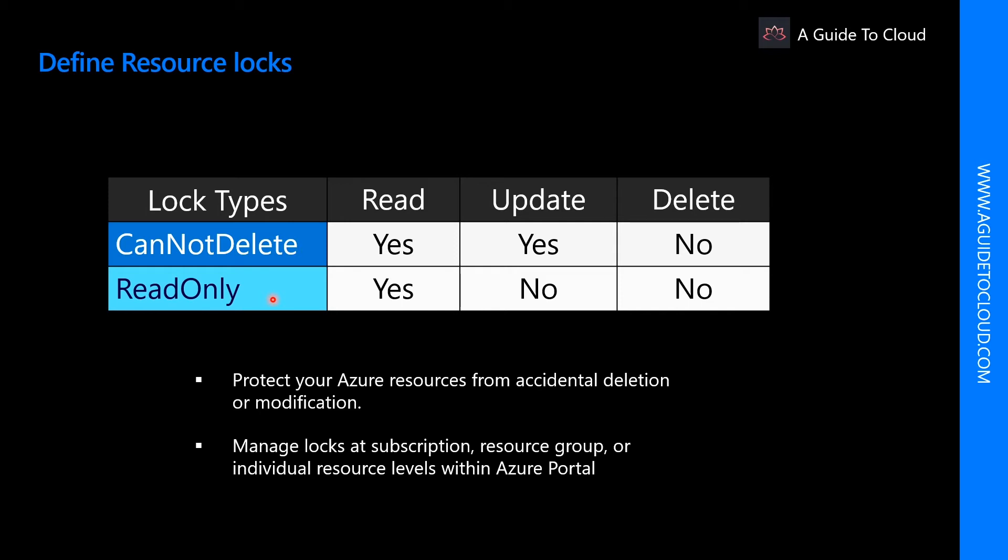ReadOnly means authorized admins can read a resource, but can't delete or update the resource. Applying this lock is like restricting all authorized users to the permissions granted by the reader role.